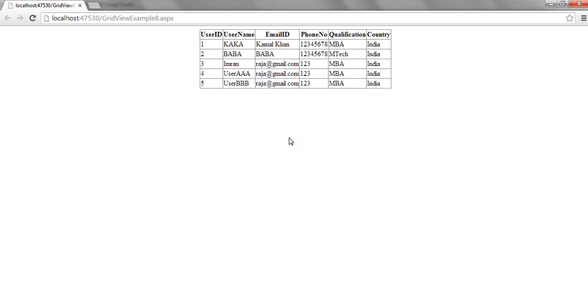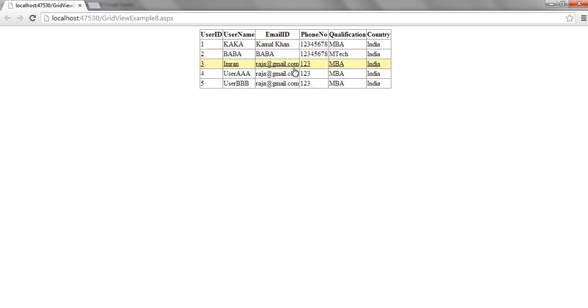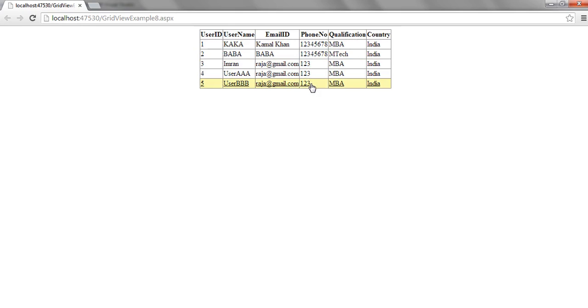So as you can see, it's all binded. Now let's move our cursor over all the grid rows. So as you can see, on mouse over, the gridview rows are getting highlighted with all the colors and underline properties and pointers which we have set in the gridview.